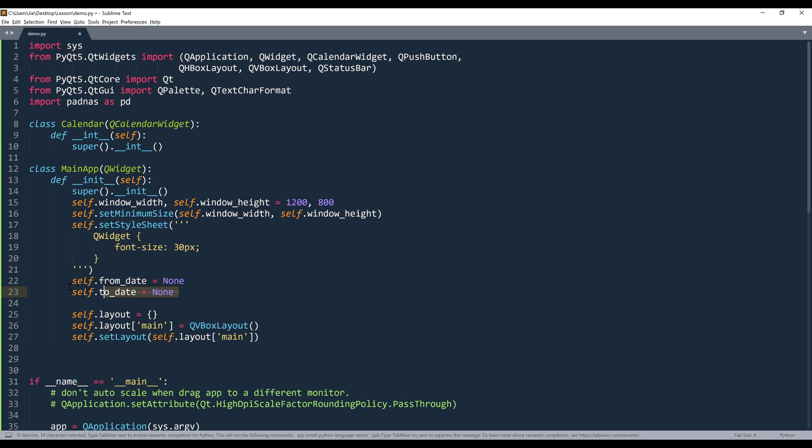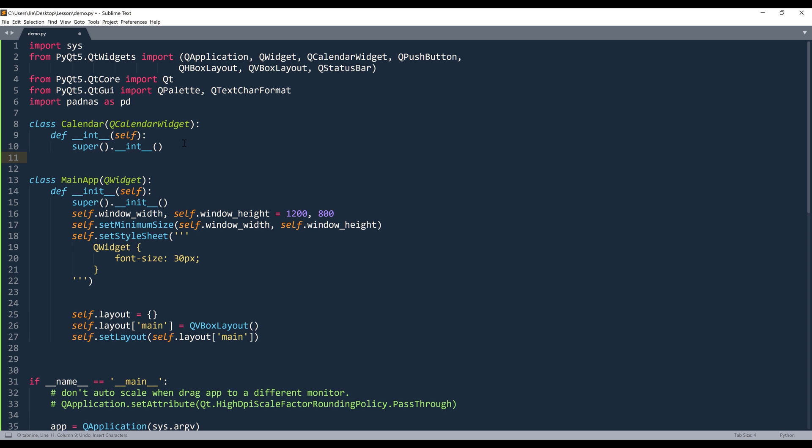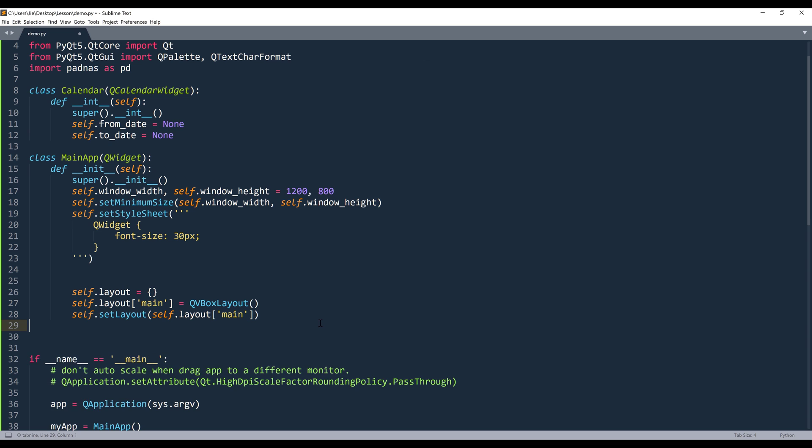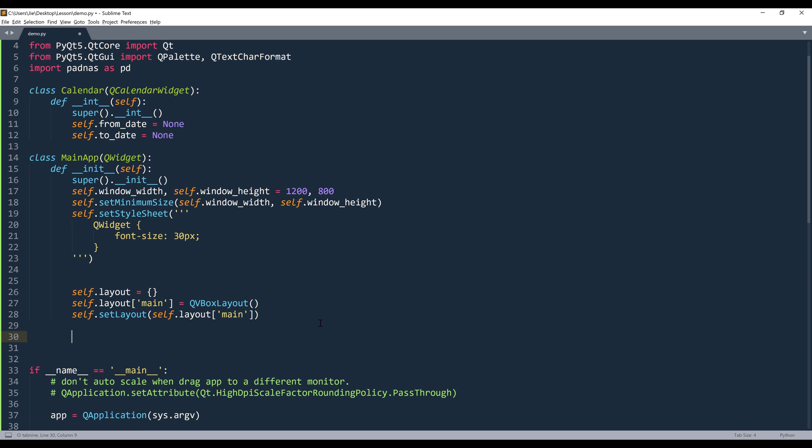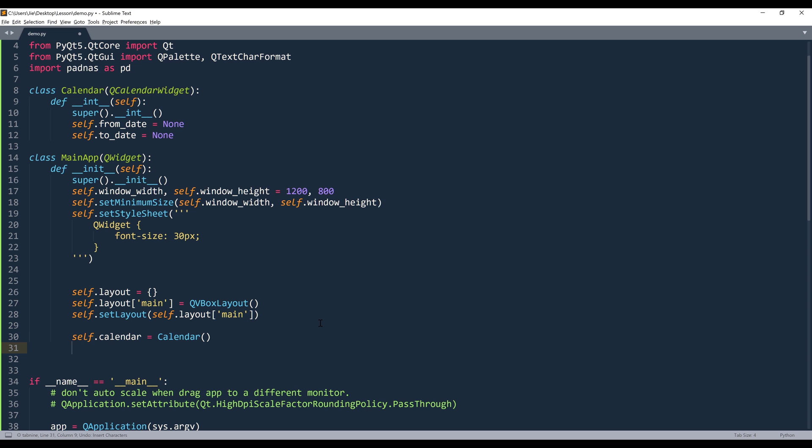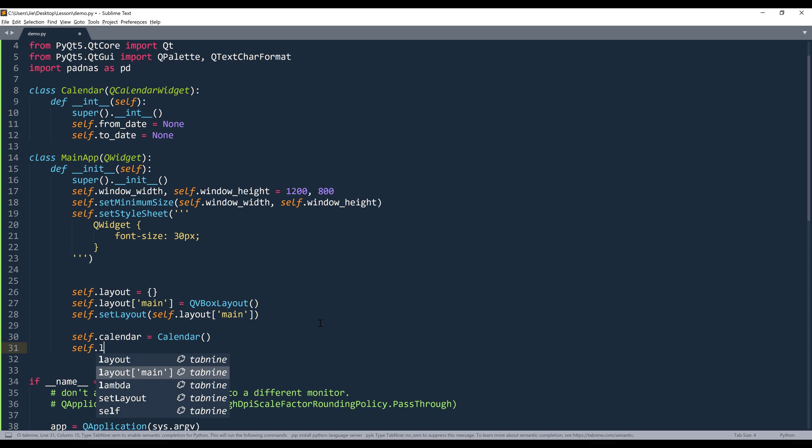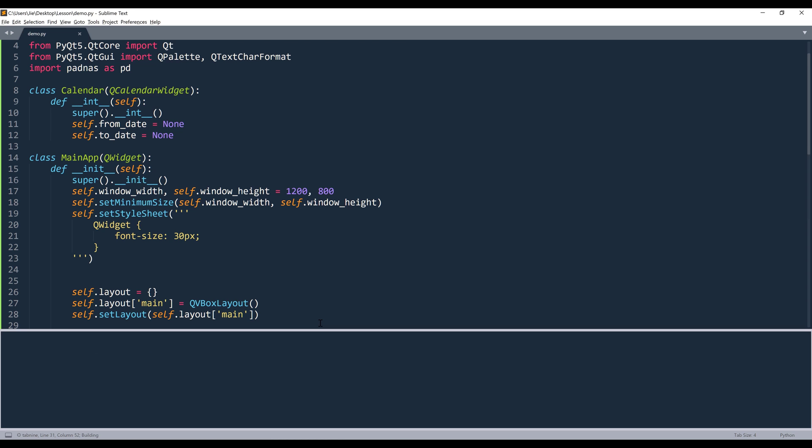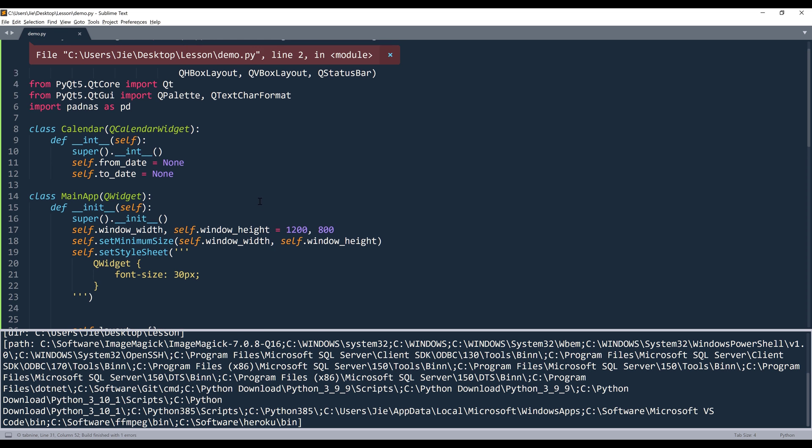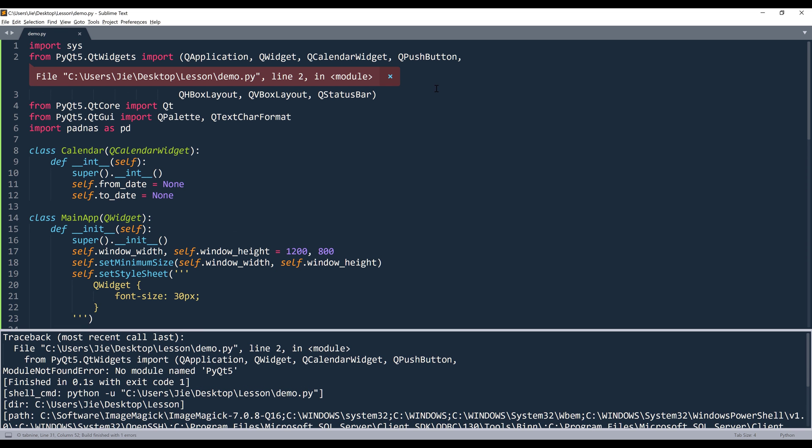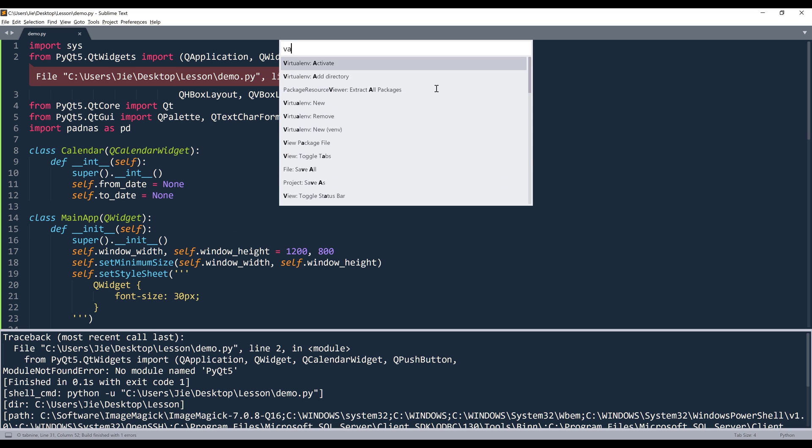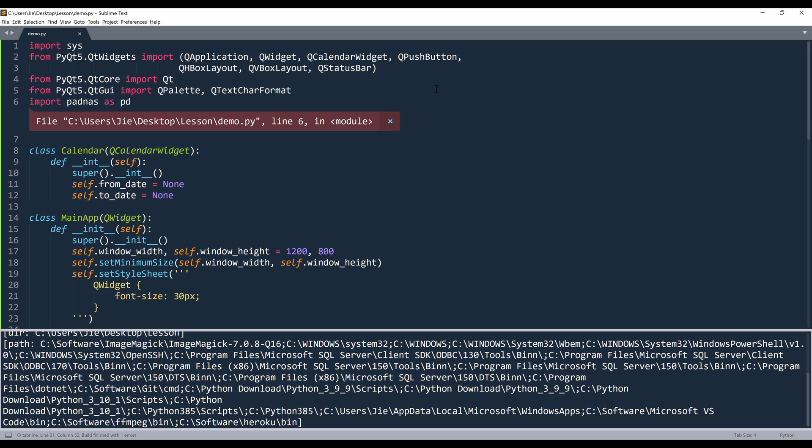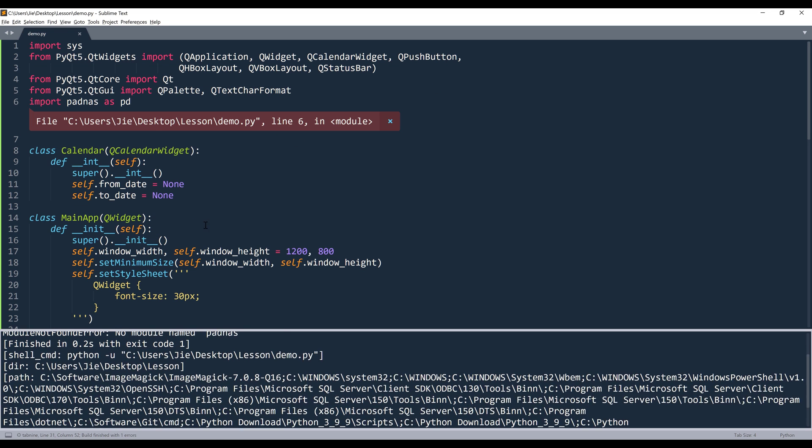Now let me move these two attributes to the calendar template. And here I'll create an instance of the calendar object. I'll name the object self.calendar. And now add the calendar widget to the main layout.